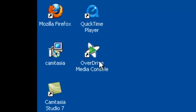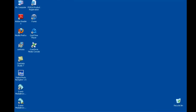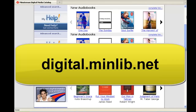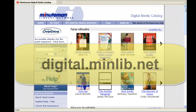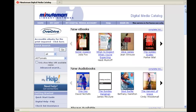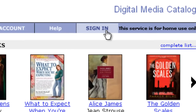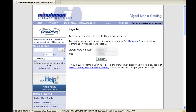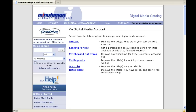After you've installed the OverDrive Media Console, you will go back to your web browser and go back to the website digital.minlib.net. The first step you'll want to take before searching for audiobooks is to sign in to your account. The reason you sign in first is that the Minuteman Network has purchased a core selection of audiobooks and ebooks, and town libraries are able to, through the OverDrive Advantage program, purchase additional copies or titles just for their residents.